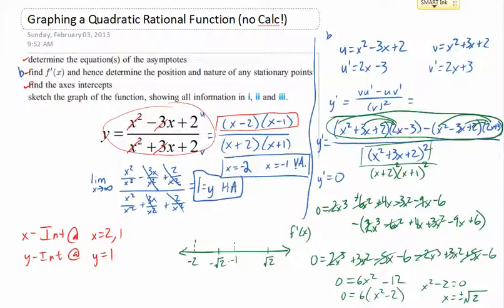Plugging in 0 into the derivative: the numerator gives positive 2 times negative 3, which is negative 6, minus positive 2 times positive 3, which is also negative 6, giving negative 12 over 2 squared — so the sign is negative at 0. Since root 2 is a single root, the sign alternates to positive there. The negative 1 asymptote is a double root, so it stays negative. The negative root 2 is a single root, so it alternates back — giving positive to the left of negative 2.